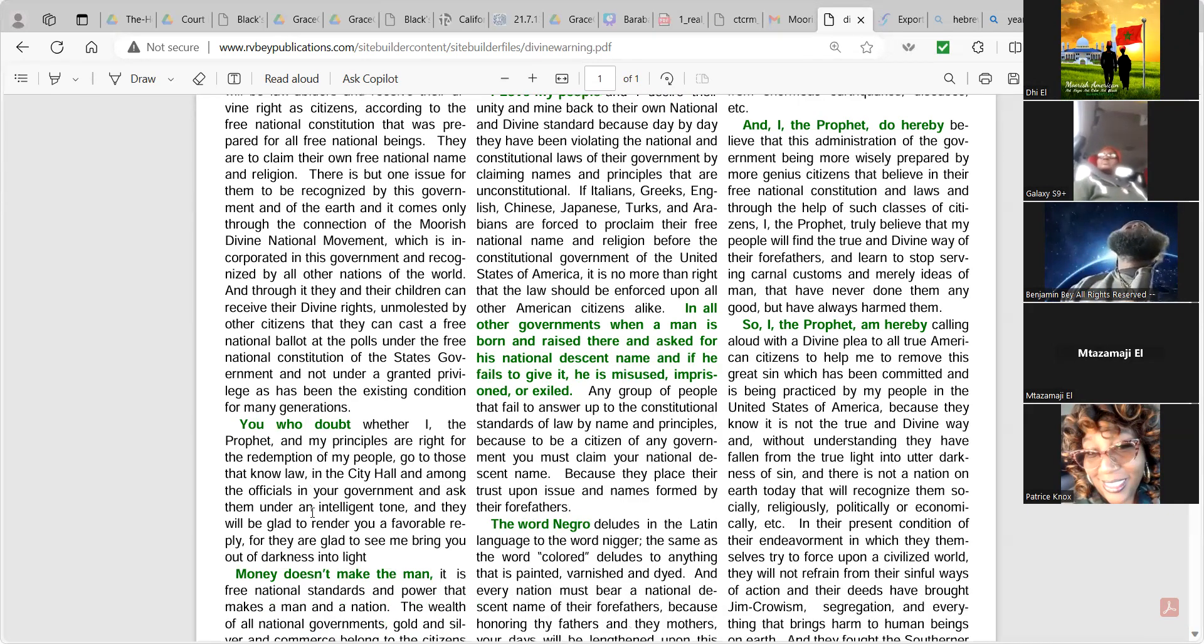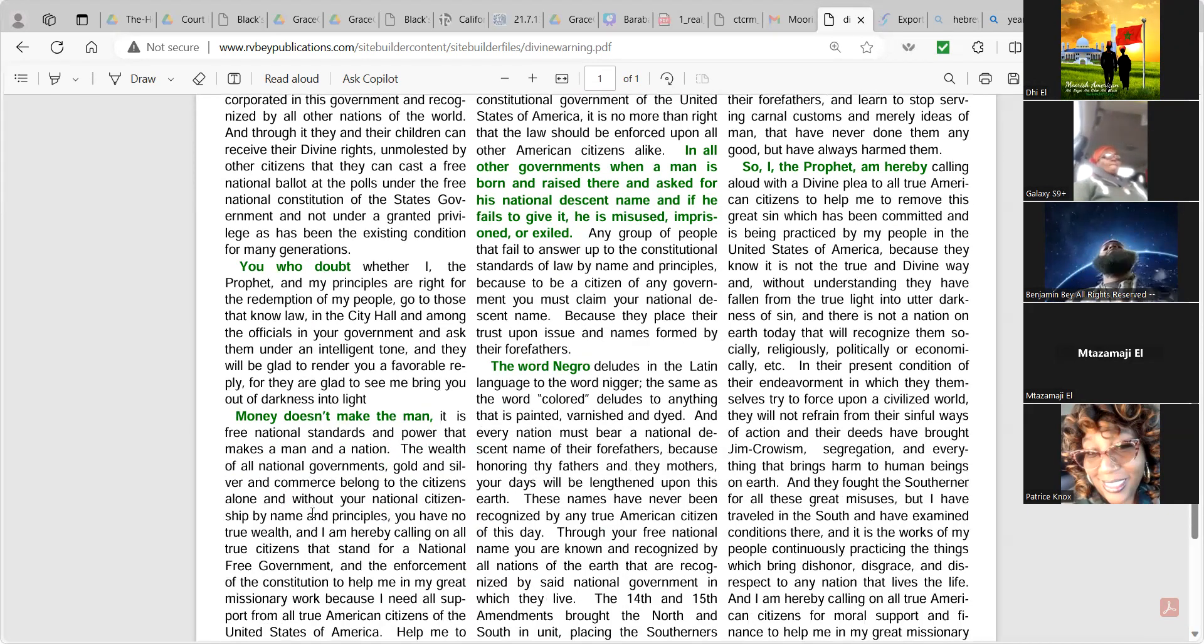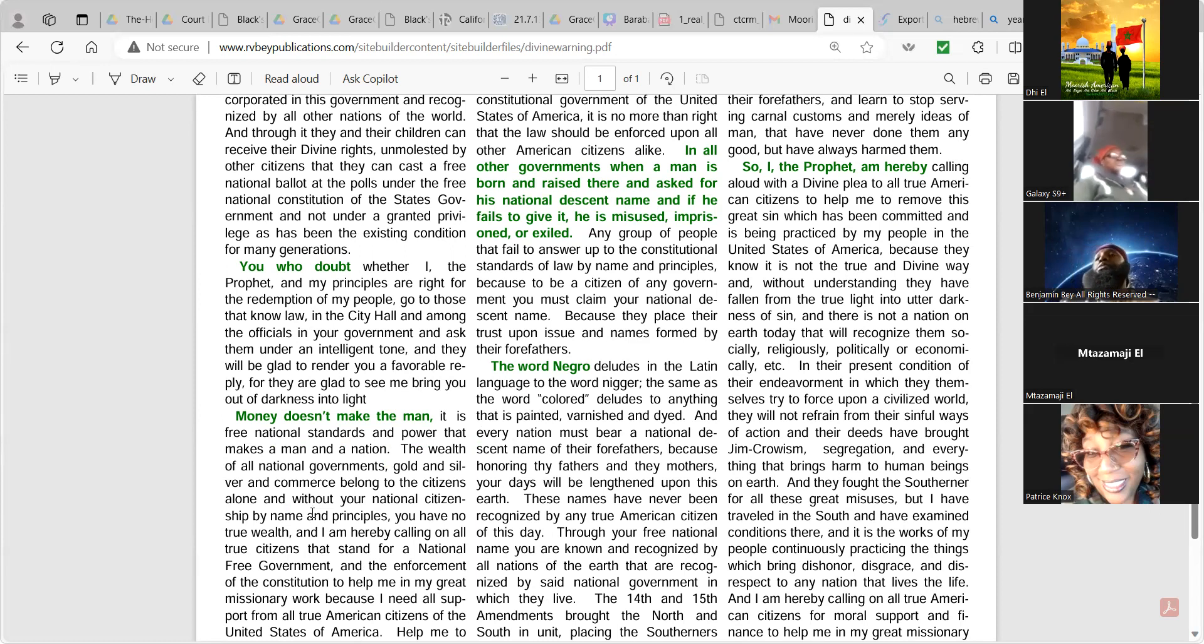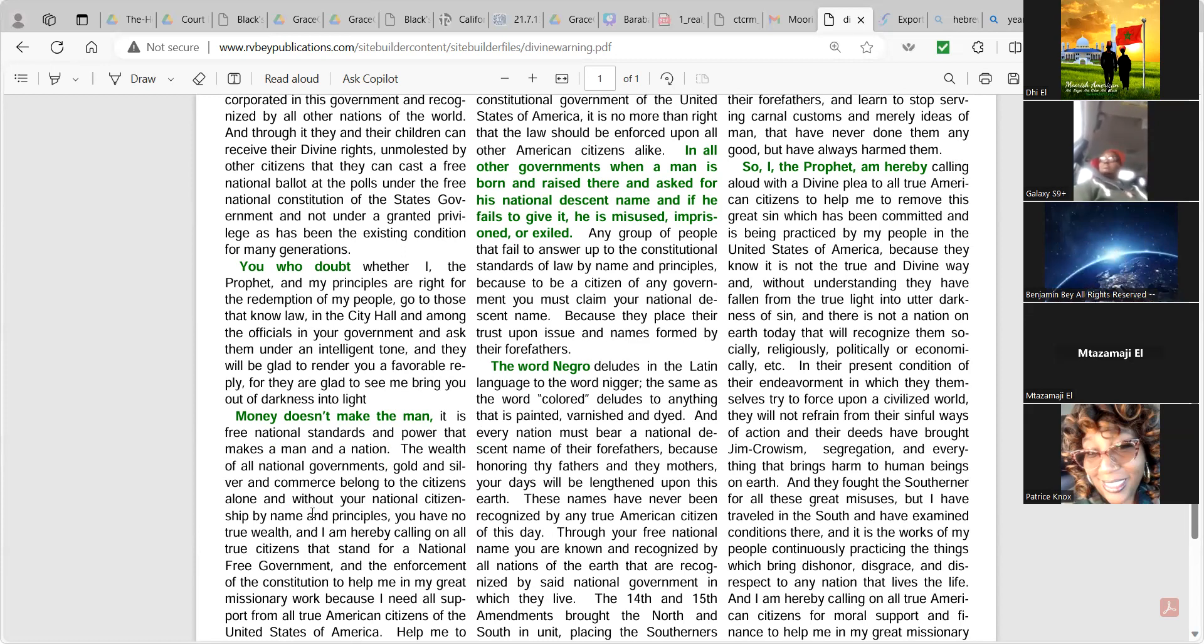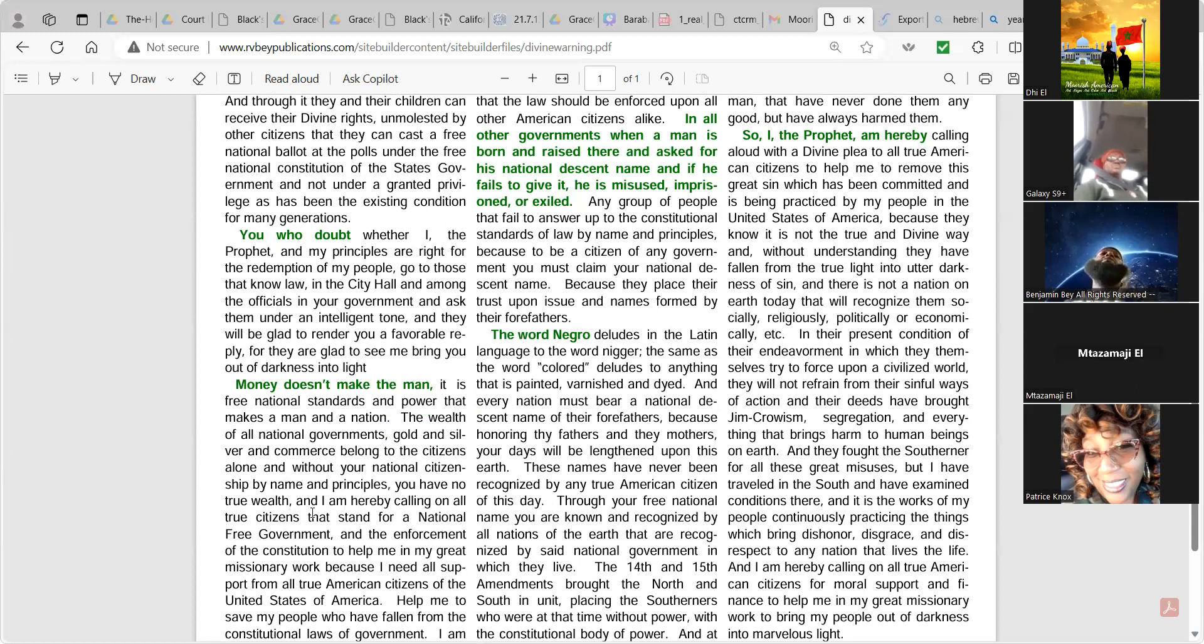You who doubt whether I, the prophet, and my principles are right for the redemption of my people, go to those that know law in the city hall among the officials in your government and ask them under an intelligent tone, and they will be glad to render you a favorable reply, for they are glad to see me bring you out of darkness into light.